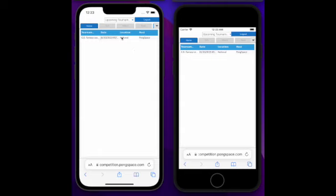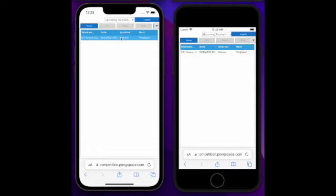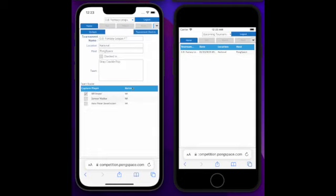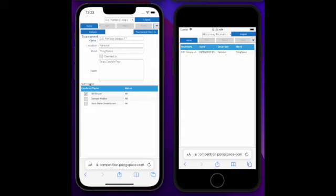The first thing you need to do is to check in, to select the tournament. This is the fantasy league, and currently the team has not checked in, and you can see in the team roster we have three players listed.